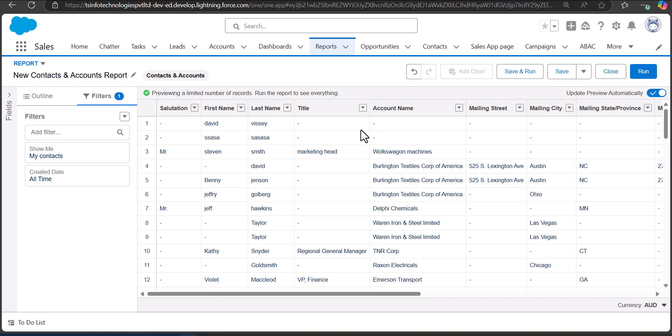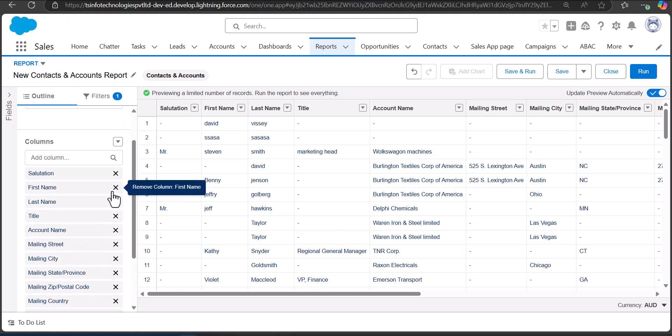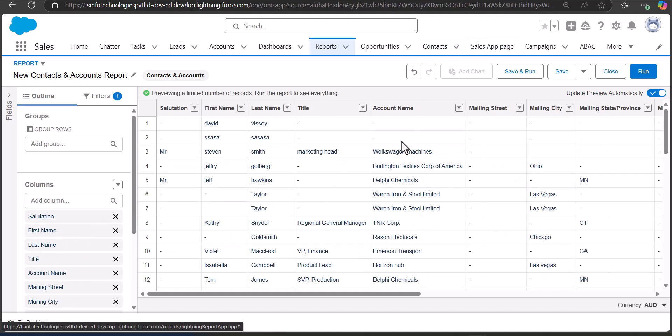From here you can also select which field details you want to export. Go to the Outline tab, where you can remove or add field columns. Simply click the cross button to remove a column. Now to export the contact records we have two options: either save and run the report first and then export, or run the report directly.